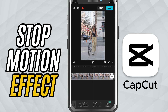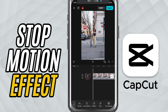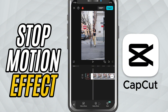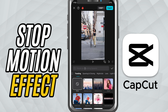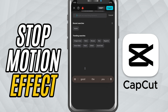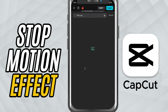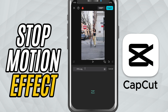First, open CapCut Mobile and add your video to the timeline. Now tap on FX at the bottom and then choose Video FX. In the search bar, type FPS Lag. Once it appears, tap to apply it to your clip.